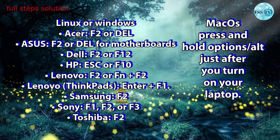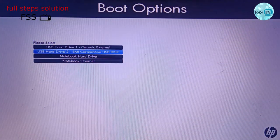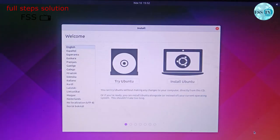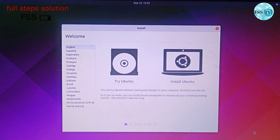If you are a Mac user, press and hold Option or Alt just after you turn on your laptop. Choose the bootable USB and click Enter. Ubuntu menu will appear. Choose the first option. Now you can try Ubuntu and take a look before you install it, but since you are here, it's obvious that you want to install Ubuntu.